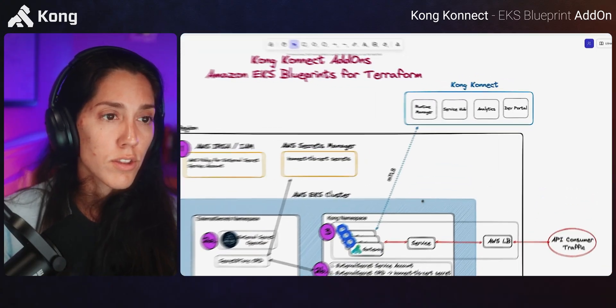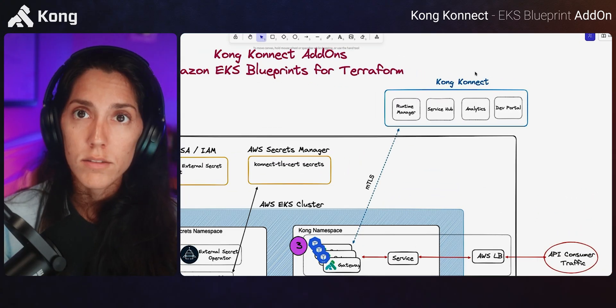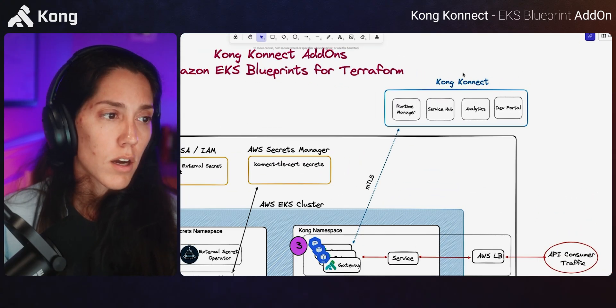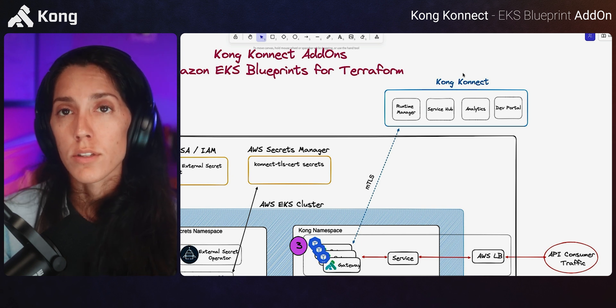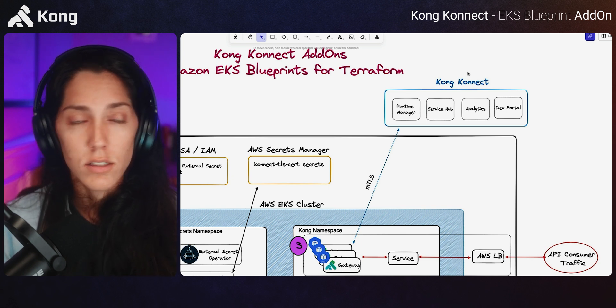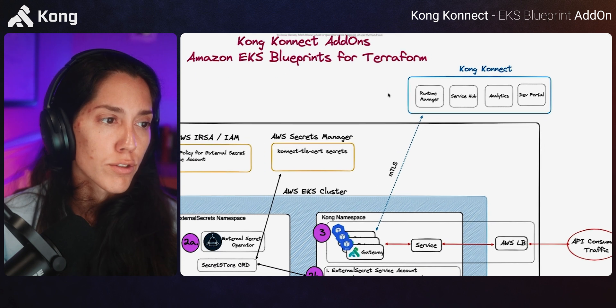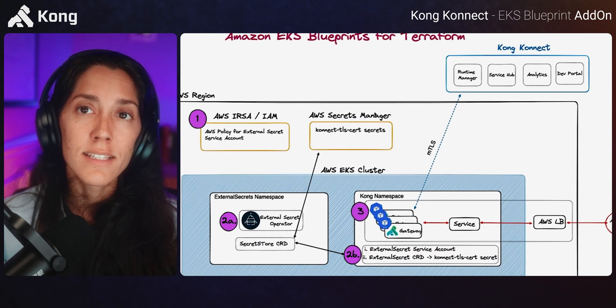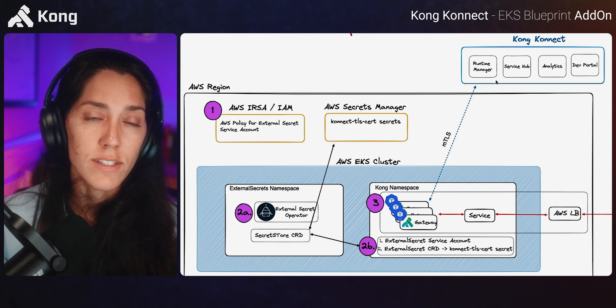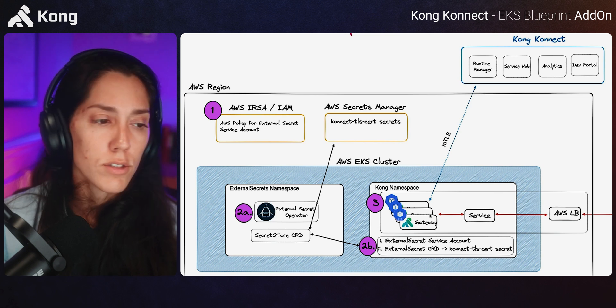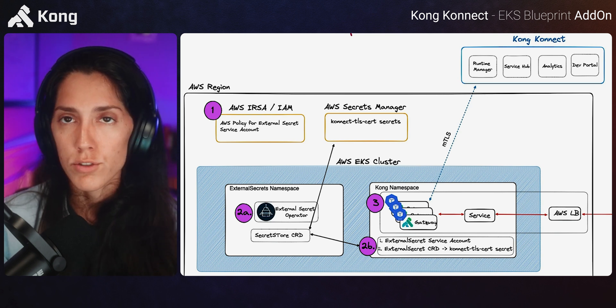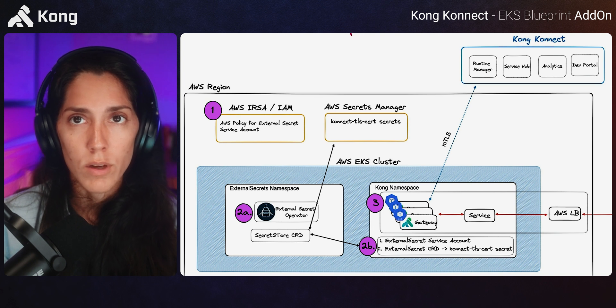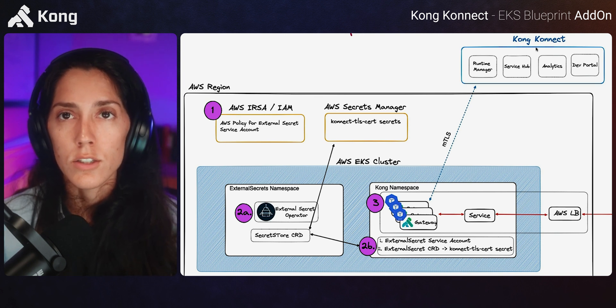So let's go ahead and talk about what the Kong Connect add-on modules are going to do for you. We've got two of them and what they're going to do is deploy either Kong Gateway or Kong Ingress Controller respectively, so that they integrate with Connect while adhering to or drive you towards some AWS best practices. What best practices would we be concerned about? And that's namely managing the certificates for this MTLS connection between our data planes in either deployment strategy, gateway or KIC, to the Connect control plane.